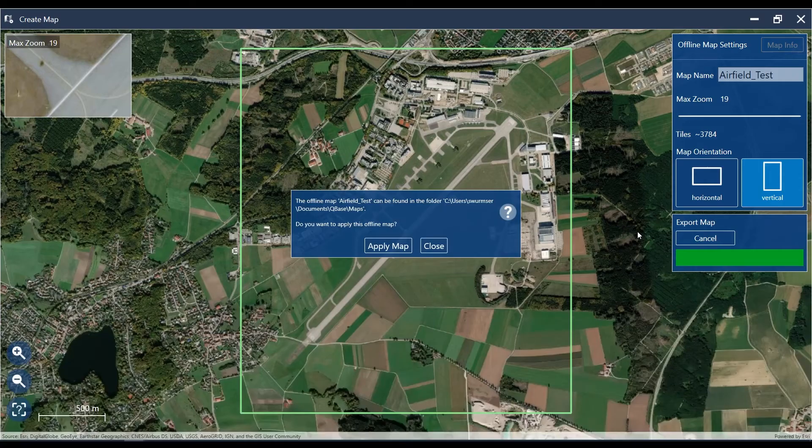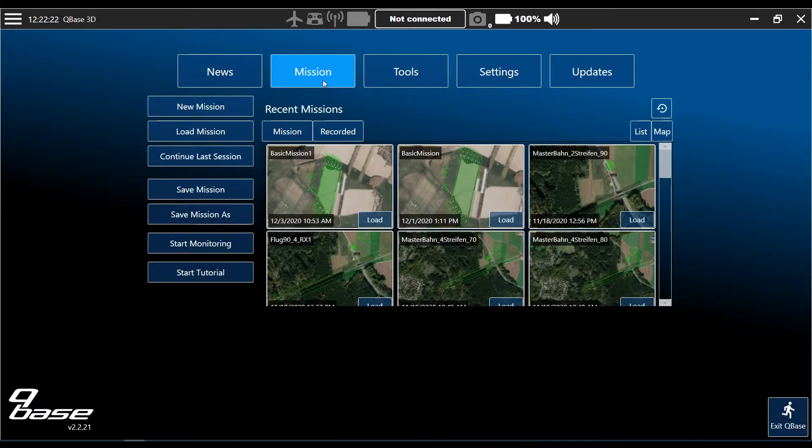The download will now take some minutes. We will speed it up and I'll show you afterwards where you can find the downloaded map. The download has finished — apply the map for offline usage.